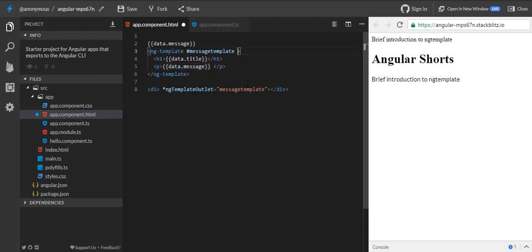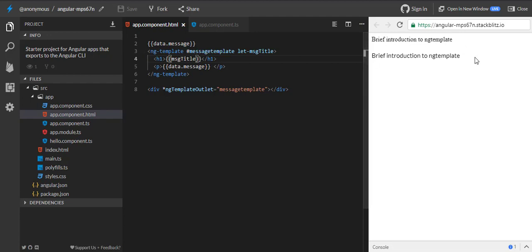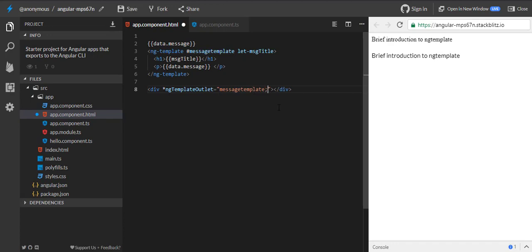Second thing: we can even pass parameters to ng-template, just like we pass properties to input directives. The syntax is a bit different — the syntax is let-dash and then the name of the parameter you want to pass. Suppose I want to pass a parameter called msg-title. I declare it in the template, but nothing is shown yet because we have declared that ng-template will have a parameter, but we have not passed it when instantiating it. So for that, we will pass one more property — that is context.